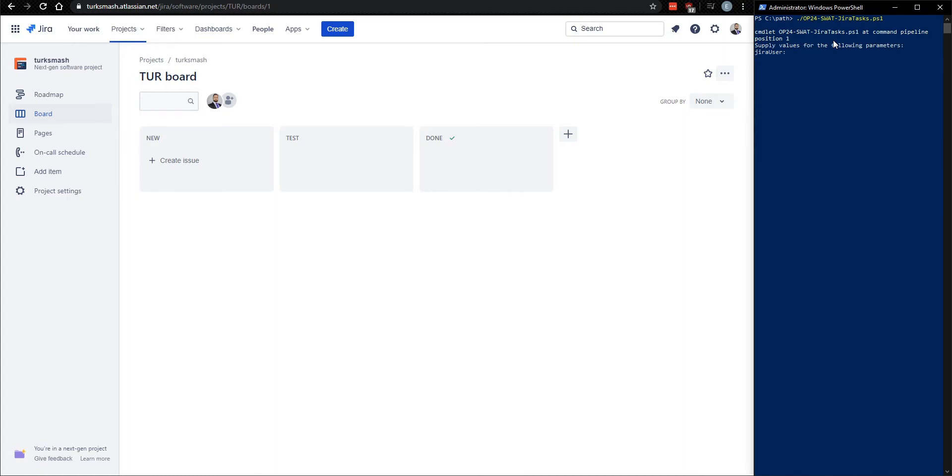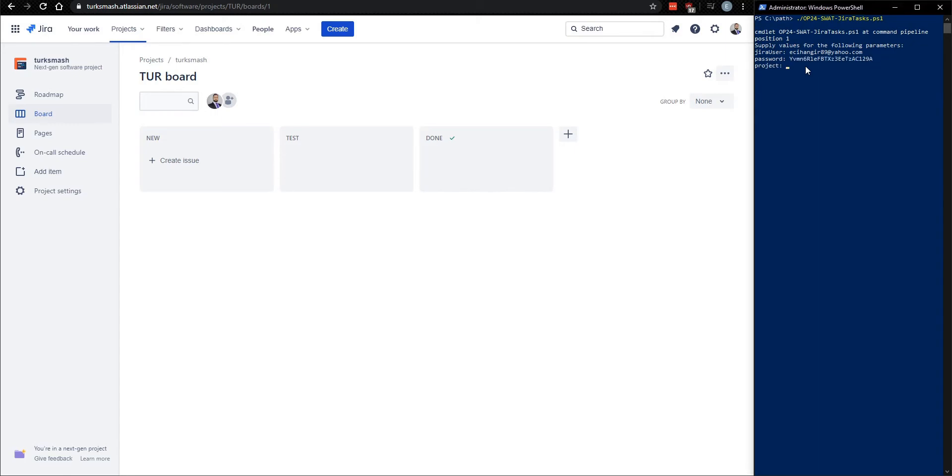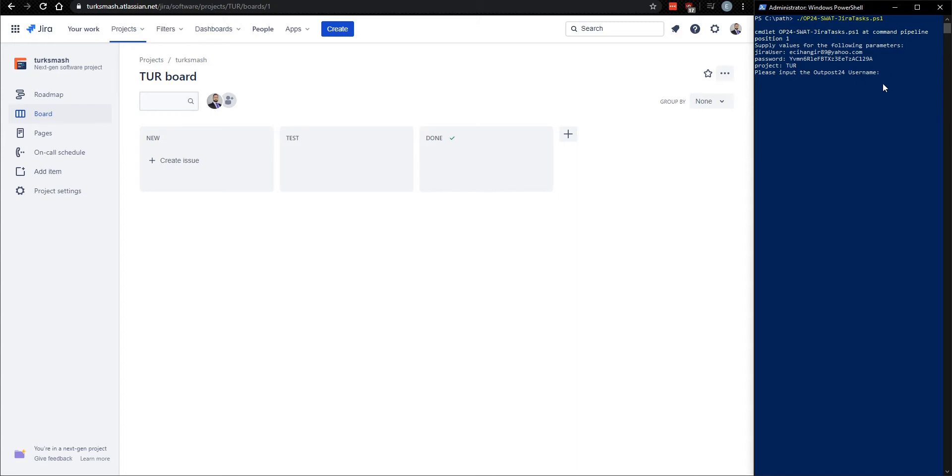So if you run this command on its own, it's going to ask you for the basics in terms of the information to provide for where it's going to route these tickets. In this case, it's asking for my Jira user, which is just my email address, the password. In this case, it's going to be the API key associated with your Jira Cloud instance. Project is going to be this value here. So we see that this project is called TUR. And now it's trying to get the information for Outpost 24. So let me provide that as well.